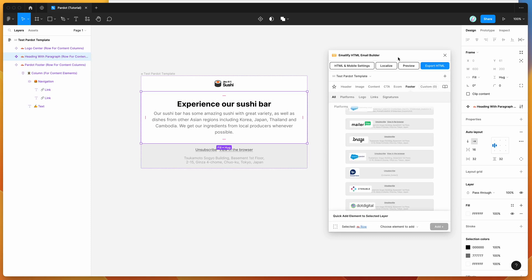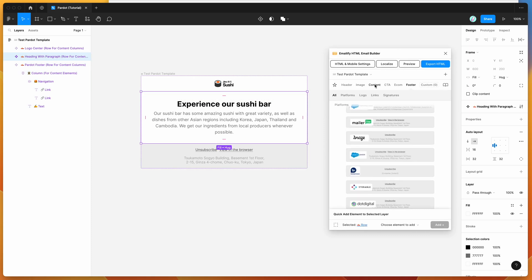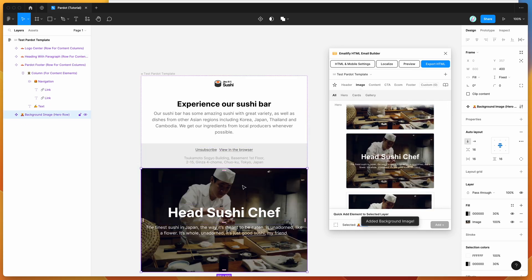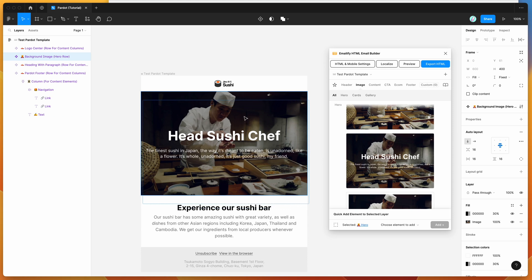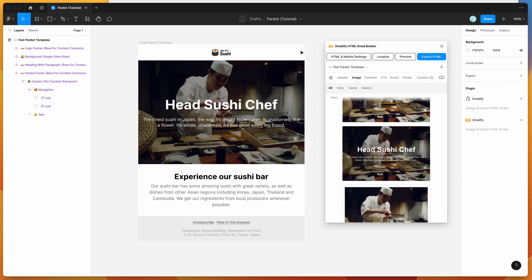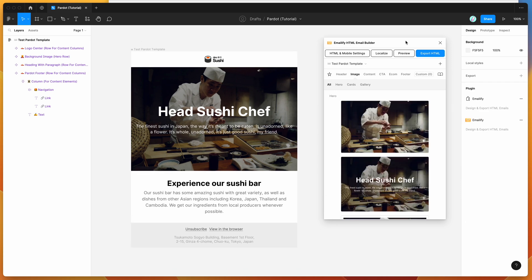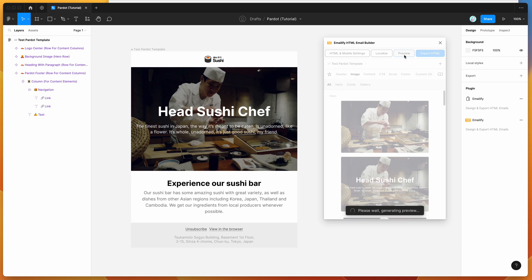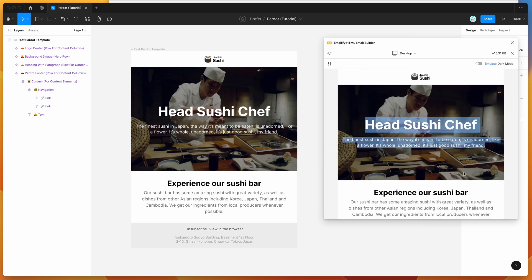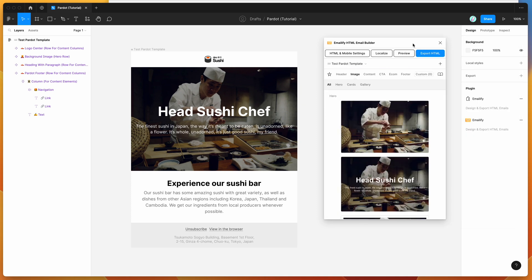There are other tutorials on the channel that go into more detail about designing templates, but for today I'm just going to assume that you've already got your template designed and customized in Figma and you now want to upload it to Pardot automatically. Before you upload, you can preview it by clicking the preview icon to see what it looks like. Once you're happy with the design, start the process by clicking on the Export HTML button in the plugin.